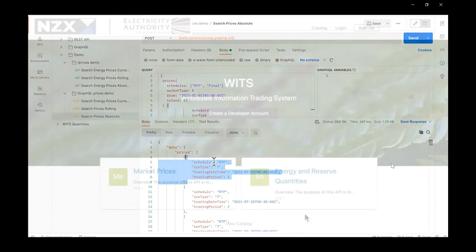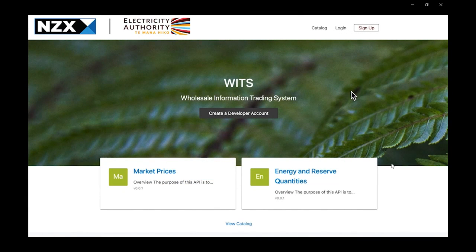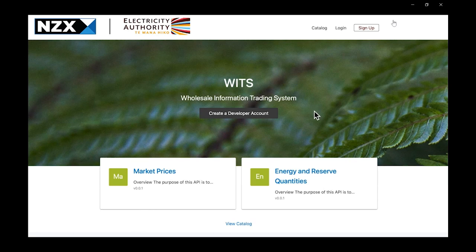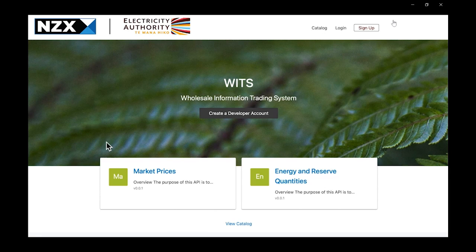Let's recap what we've seen in this demo. As a developer or API consumer interested in consuming WITS API services, I can navigate to the WITS developer portal, create an account, and register my applications for API consumption. I can view the available services and how to consume them via the API catalogue. And most importantly, I can leverage the WITS API to achieve my own application or service endeavors. I hope this video has been educational — thank you for watching.